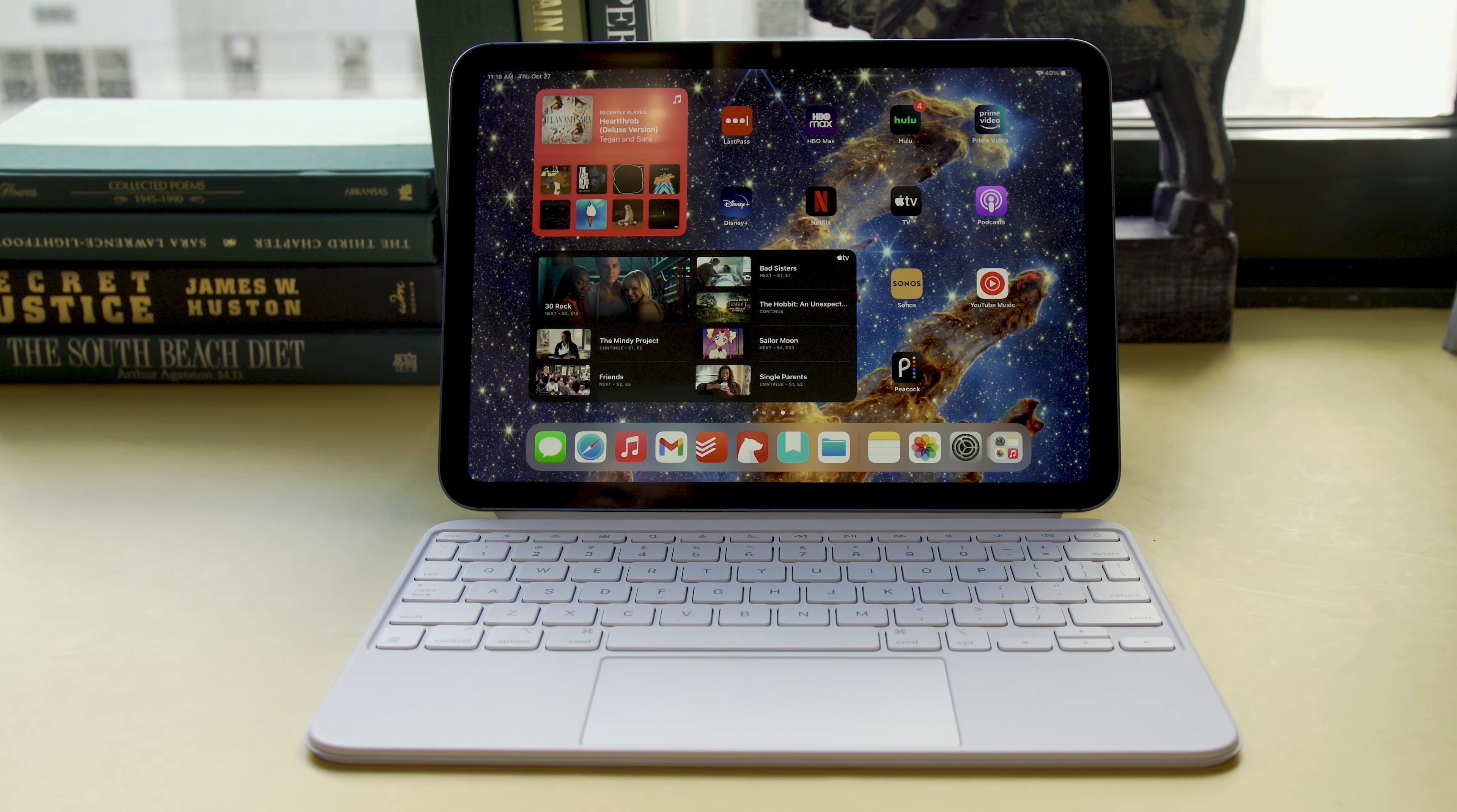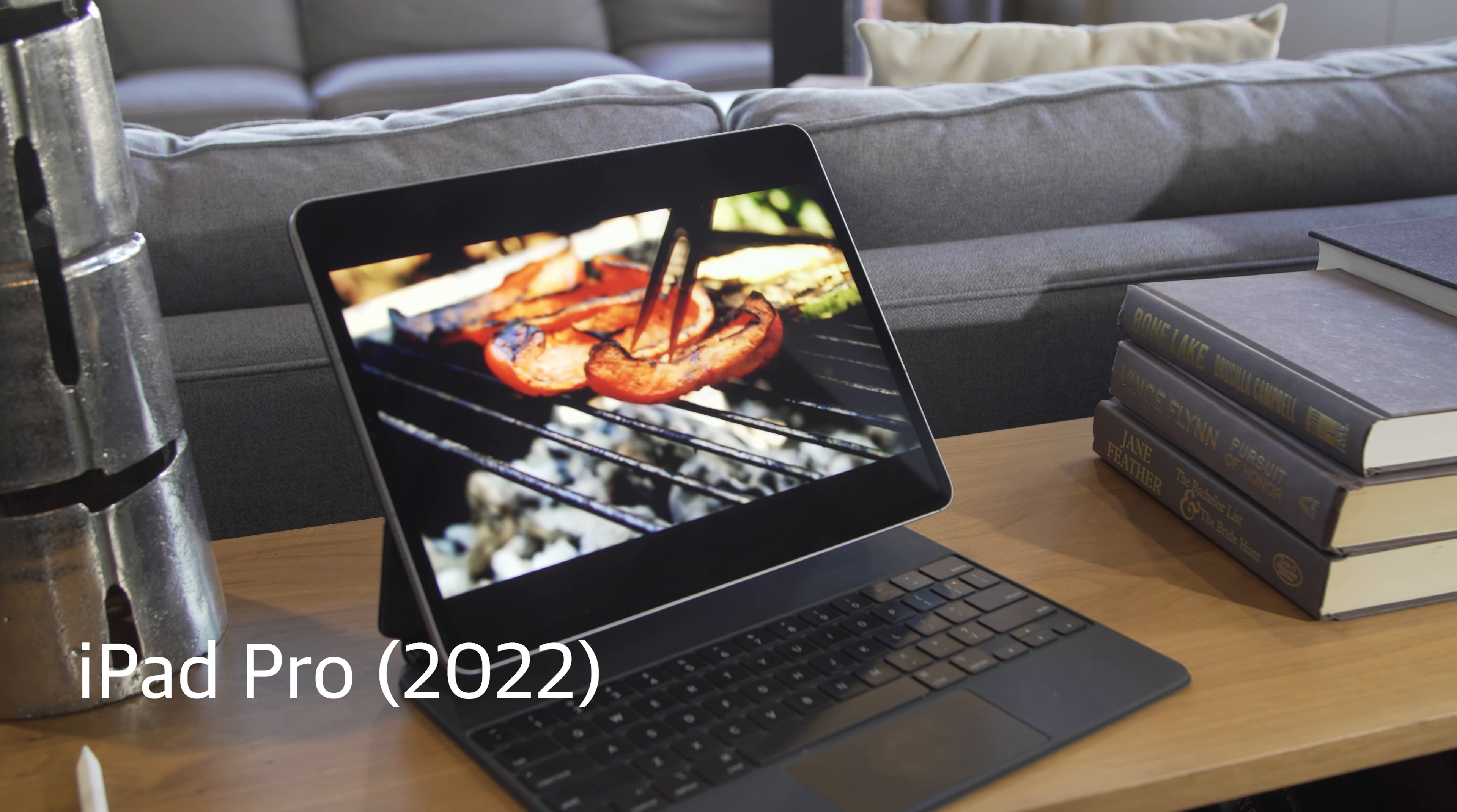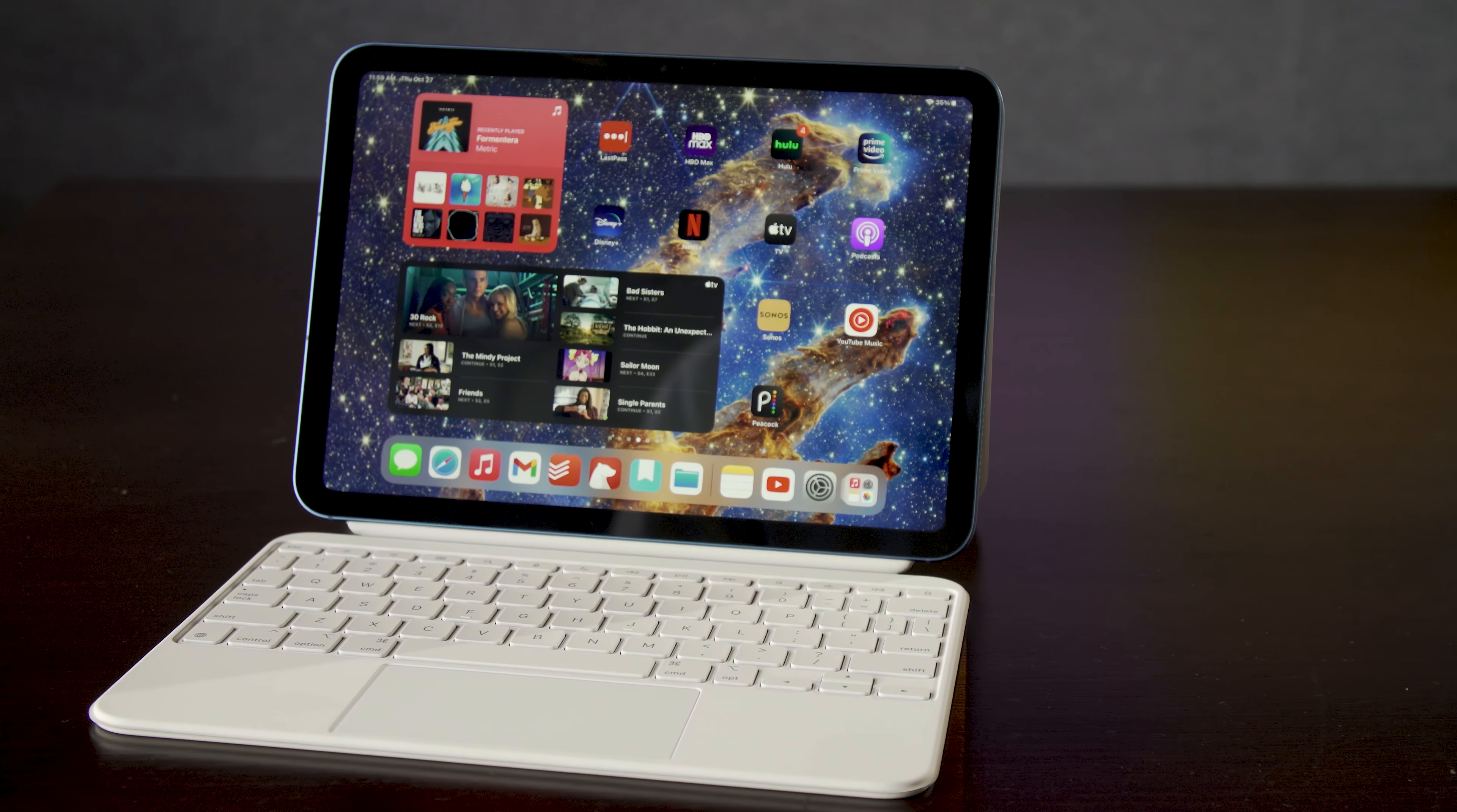It's a complete redesign from last year's model that borrows heavily from the Air while also bringing a handful of compromises to upsell potential customers on Apple's more expensive tablets. But the new iPad also contains a few puzzling decisions and a $120 price hike. The base model now costs $449.